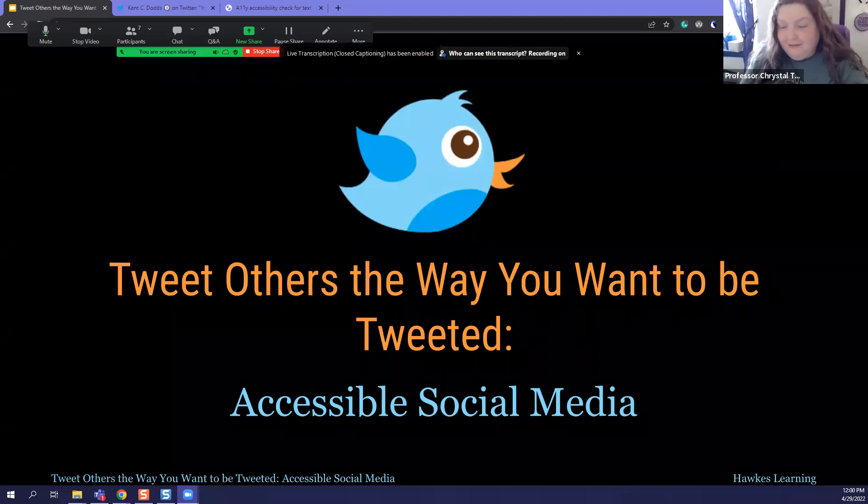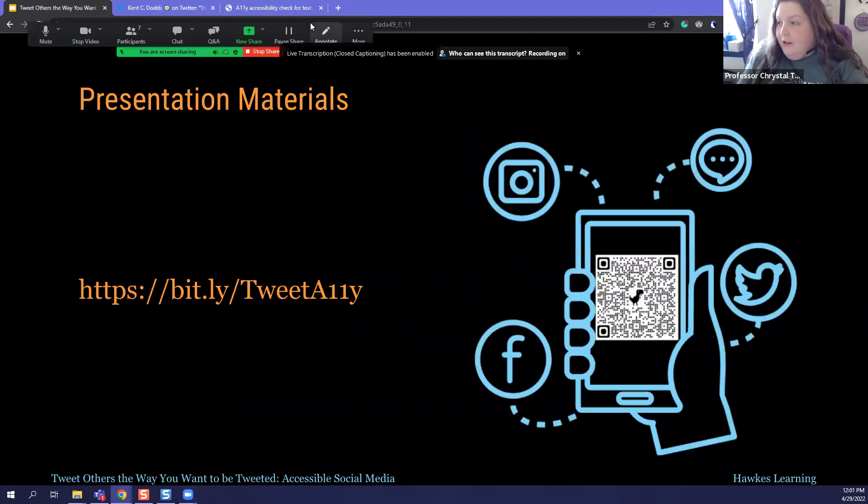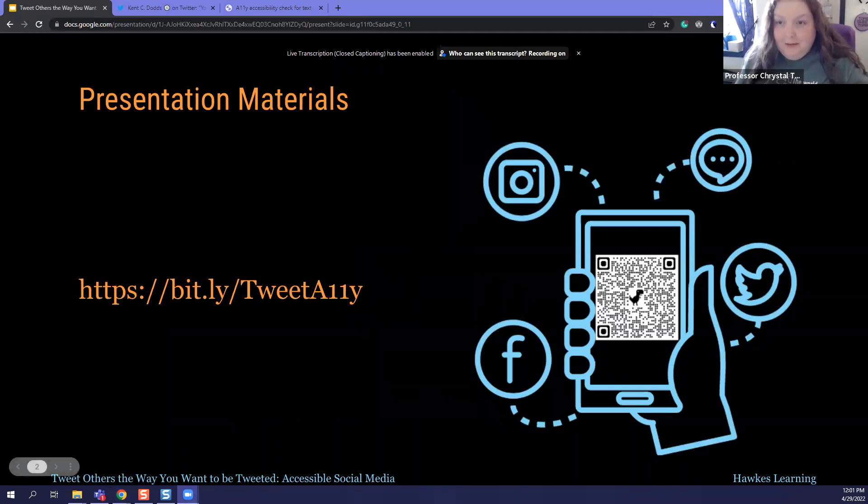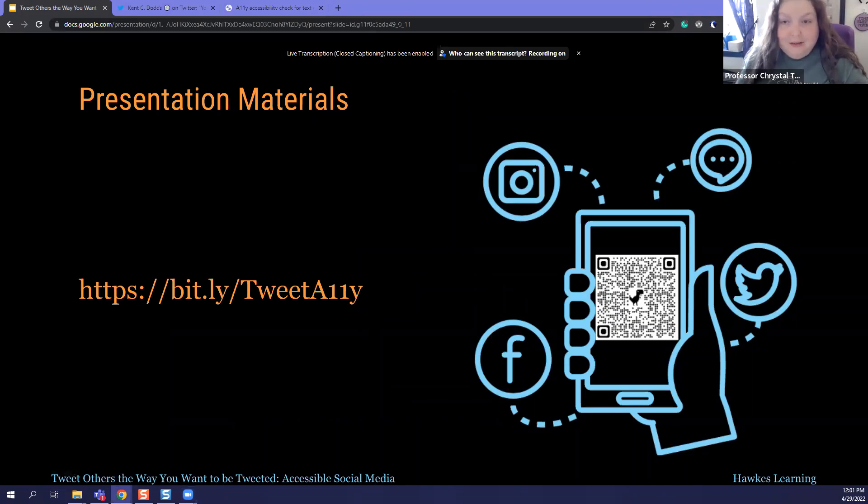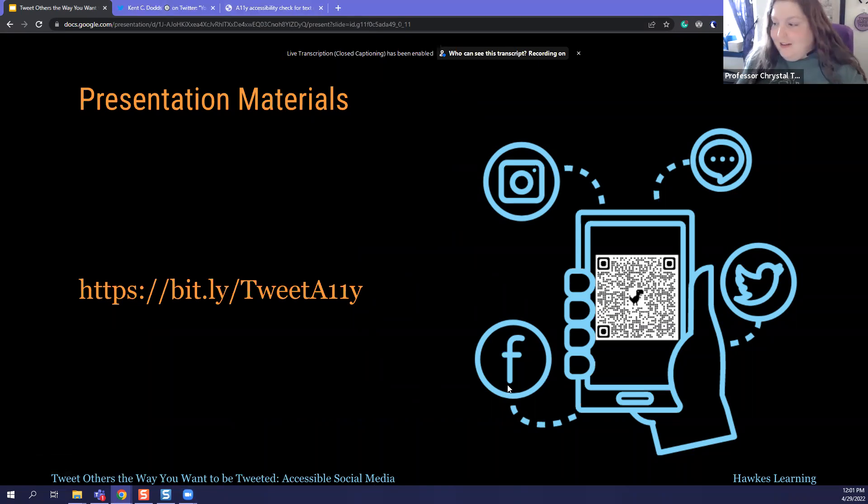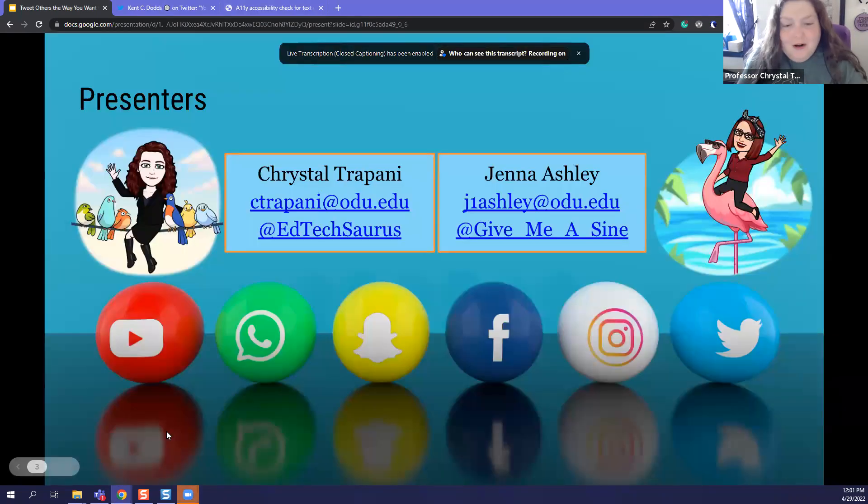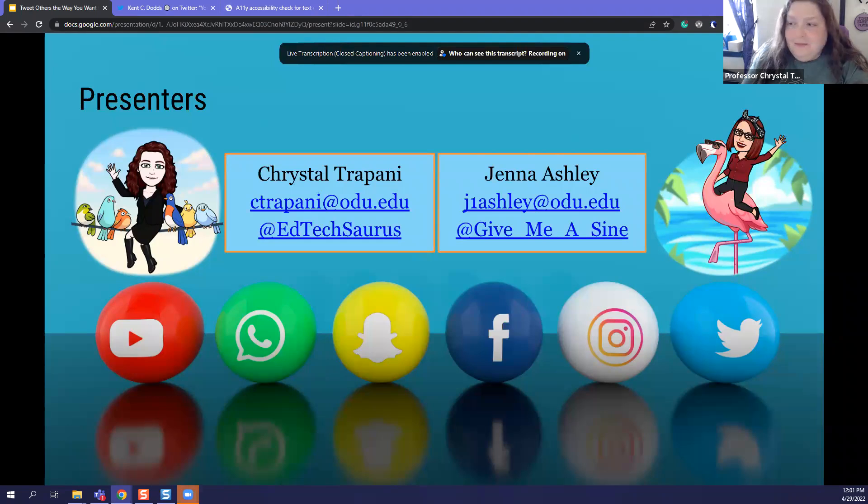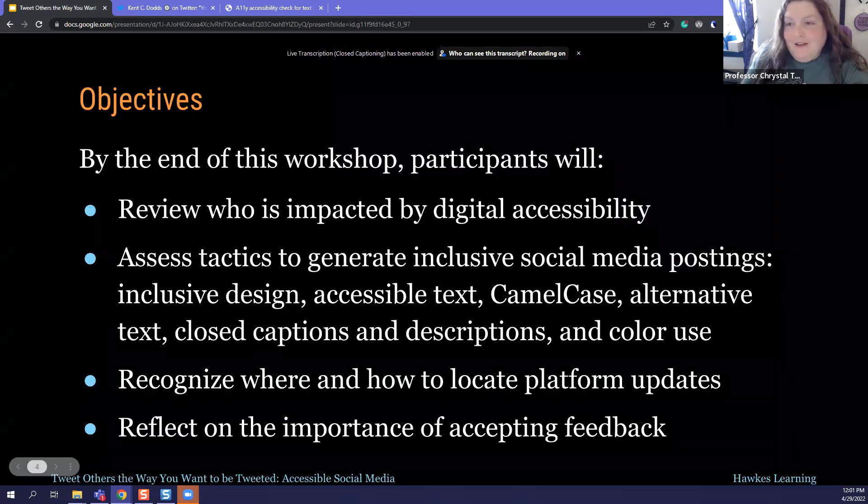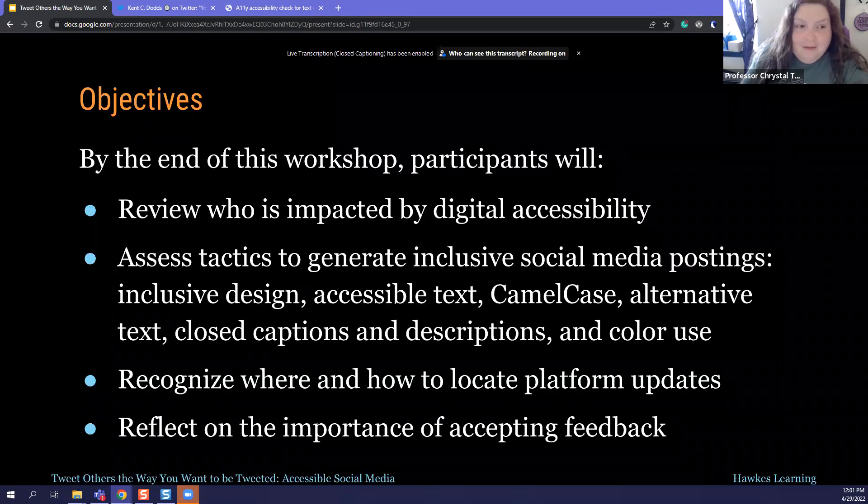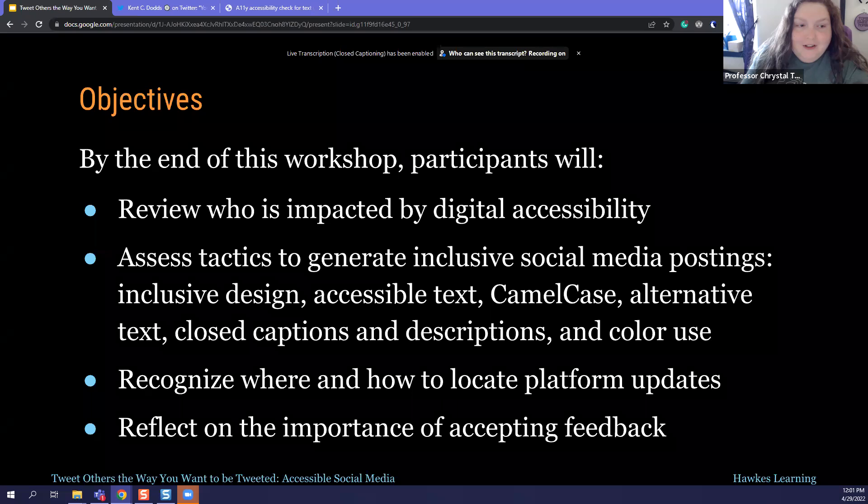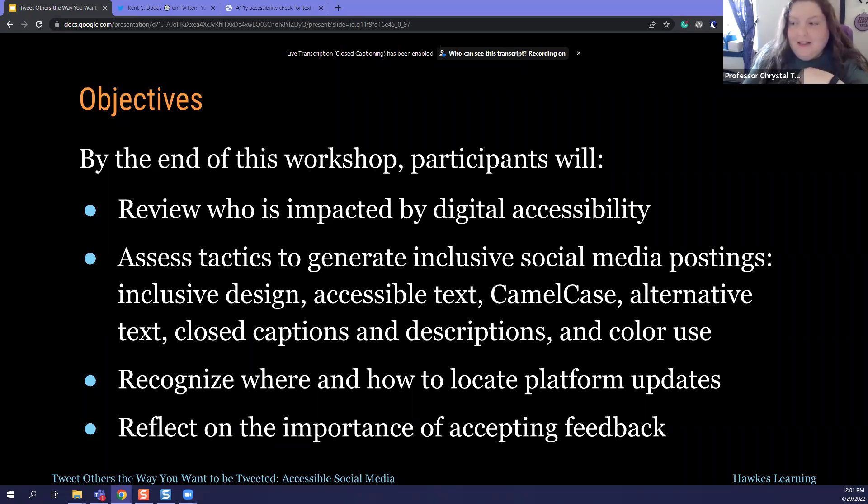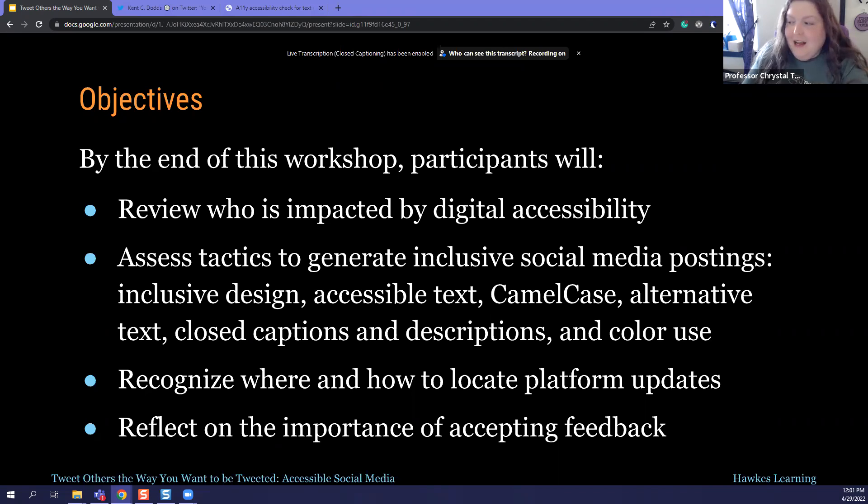Thank you so much. All right, and we do have for everybody access to the materials, and I will drop that link in the chat. While we're here, we also have our Twitter handles and our email addresses, and so you are more than welcome to contact us either way. We do have a handful of objectives that we're going to cover today. The first being that we are going to review who's impacted by digital access. We are going to assess some tactics to generate inclusive social media postings and recognize where and how to upload platform updates.